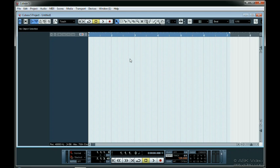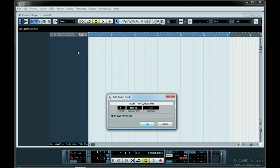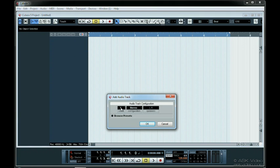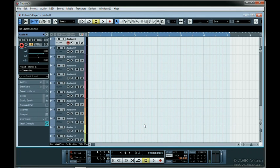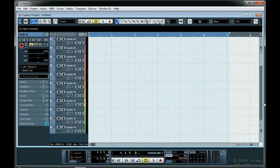To start we need an empty project. The first thing we need to do is add all the tracks we'd normally use in a session. I'm going to start by adding 14 mono audio tracks and 2 stereo audio tracks.